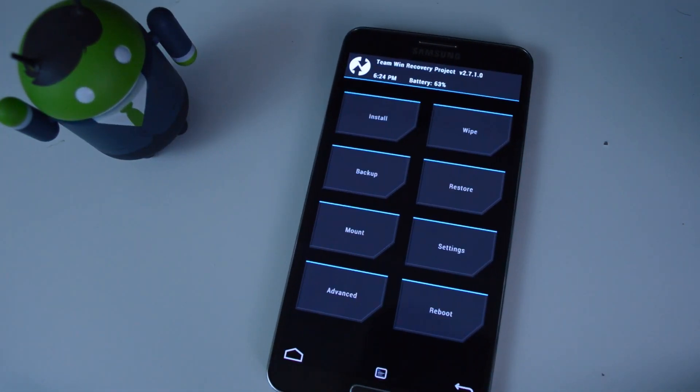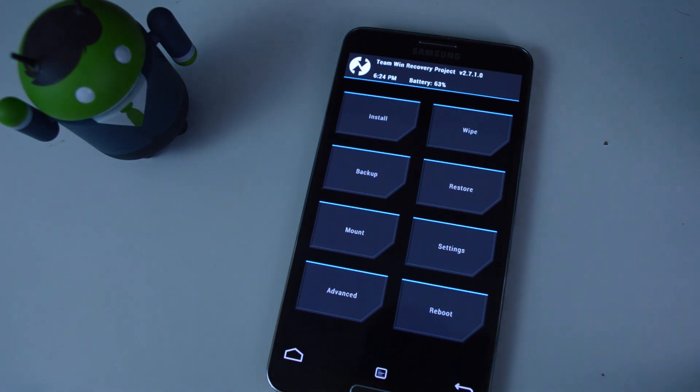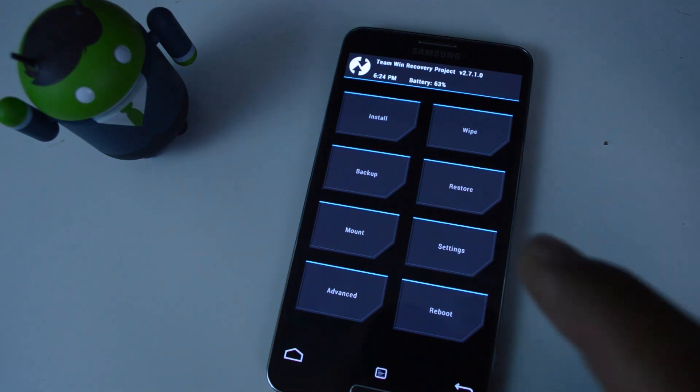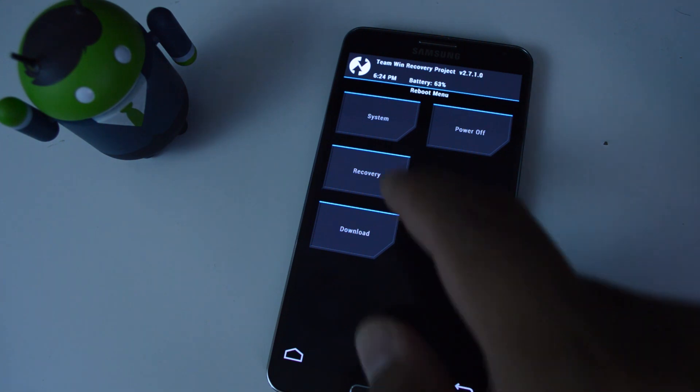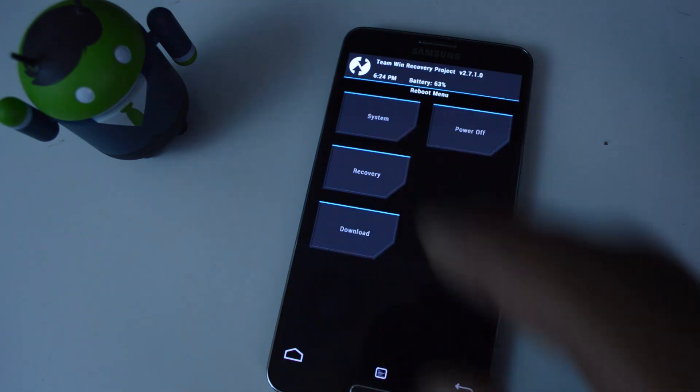So those are the main functions you're going to be using with TWRP. Once you're done making your backup or installing your custom ROM, then you can just go to reboot and then reboot back into your system.